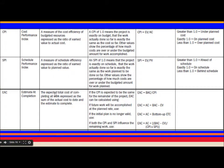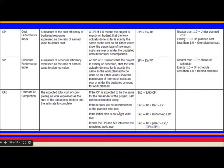Estimate at Completion (EAC) is the expected total cost of completing all work, expressed as the sum of actual cost to date and estimate to complete. There are four formulas for EAC: (1) EAC = BAC / CPI — use when CPI is expected to remain the same. (2) Use if future work will be accomplished at the planned rate. (3) Use if the initial plan is no longer valid. (4) Use if both CPI and SPI influence the remaining work.